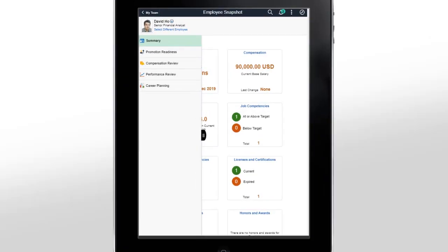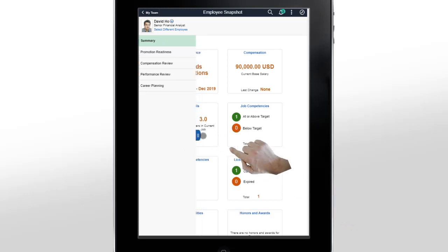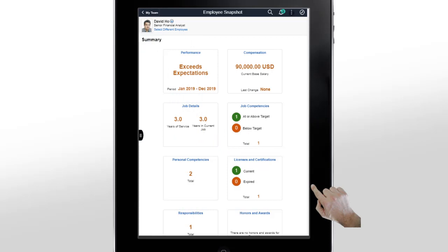And when we change to a portrait orientation, notice how the left panel remains open, but it covers some of the content. We can switch categories, or we can tap the panel tab to close it. By tapping the panel tab on the left, we can view all of the content, similar to viewing the content on a desktop browser.